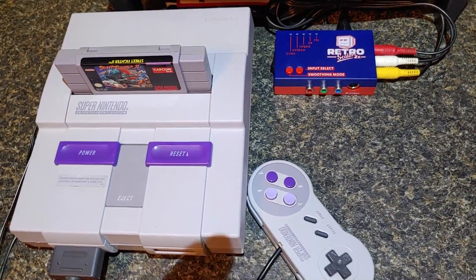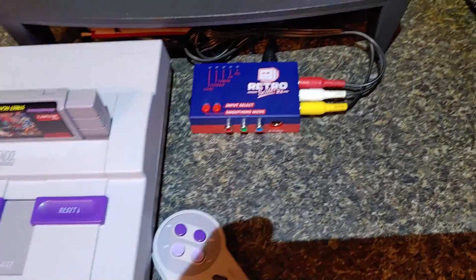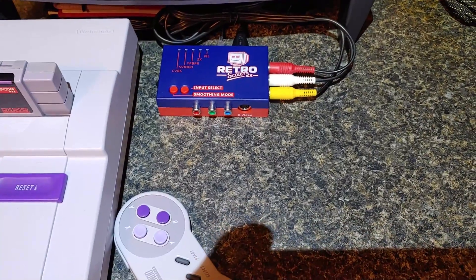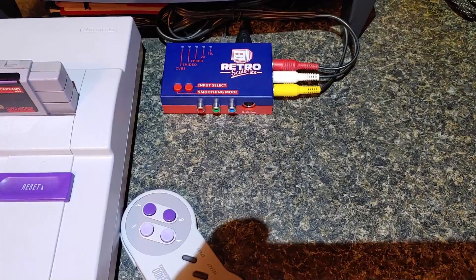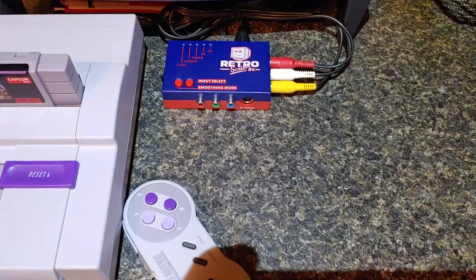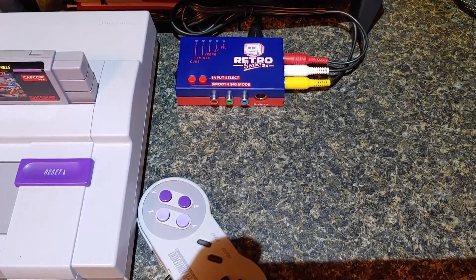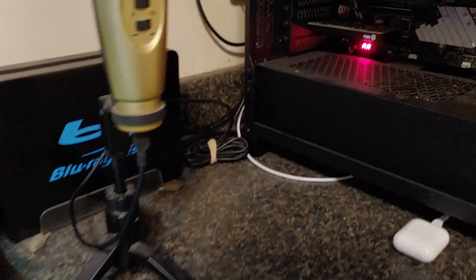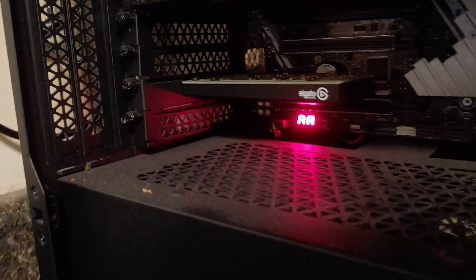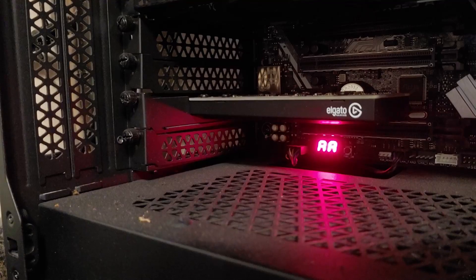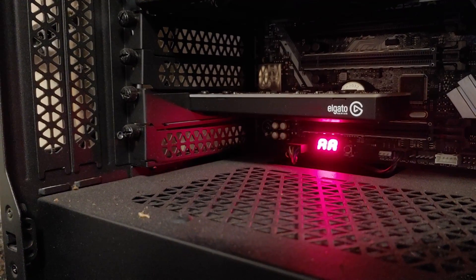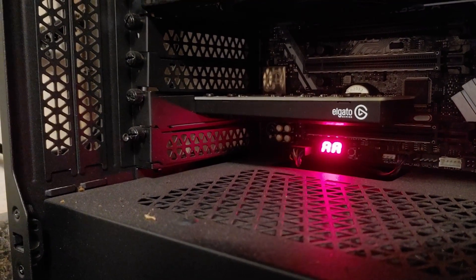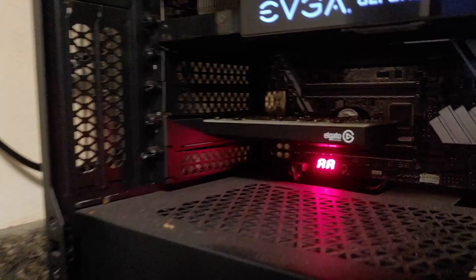As you can see, Super Nintendo is plugged into this Retro Scaler, and the Retro Scaler turns an analog video source into an HDMI video source. So you take that HDMI cable to the PC, and here is the Elgato HD60 that I use. It goes up to 1080p, which is perfect for this type of application.